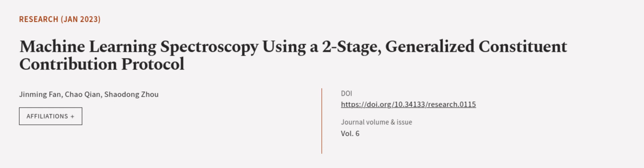The protocol's success is attributed to its use of both chemical principles and data-driven tools, making it applicable to a wide range of problems. This article was authored by Ji Ming Fan, Chao Qian, and Xiao Dongzhou.